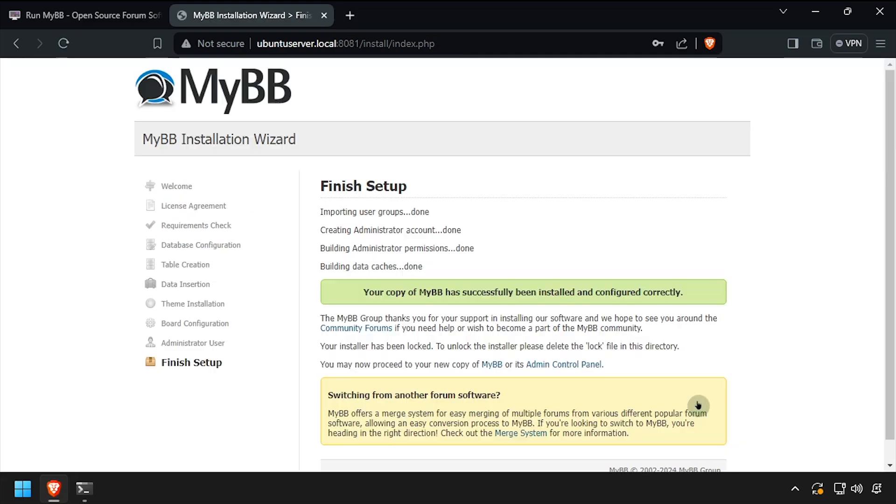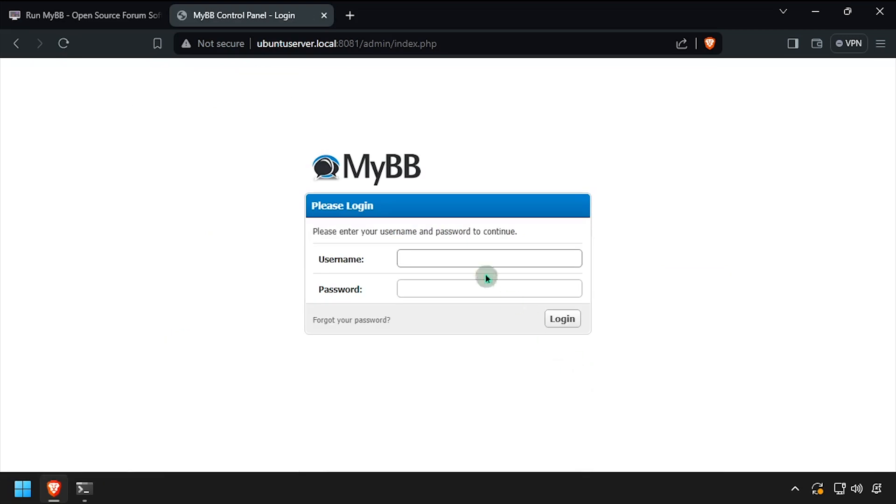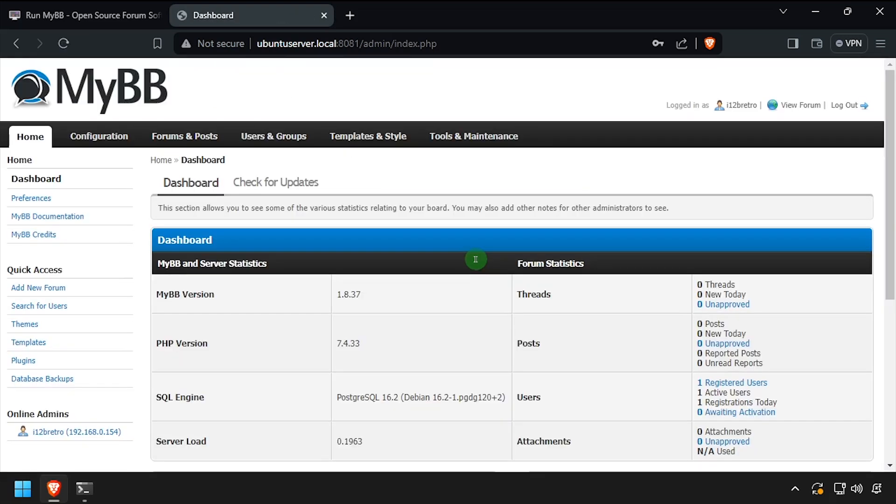On the finished setup screen, click the admin control panel link. Log in using the administrator account you created earlier. Welcome to MyBB, running containerized in docker.